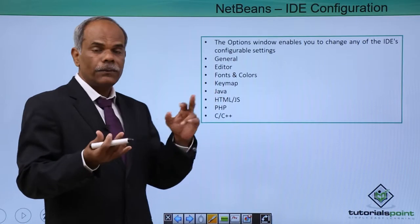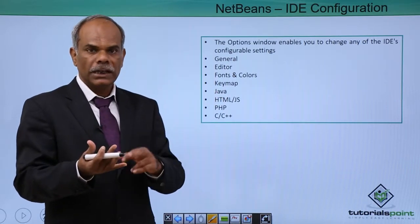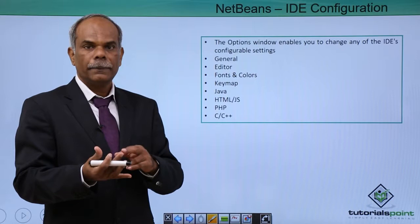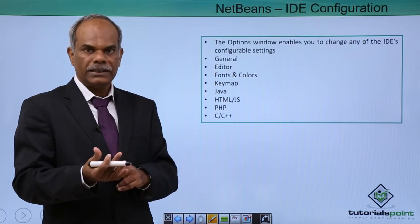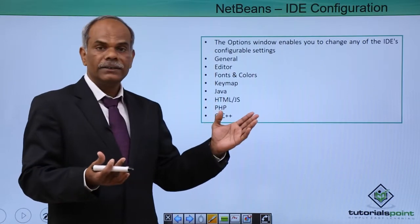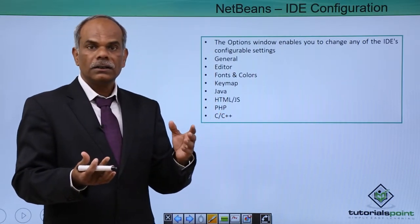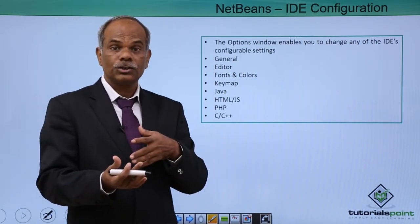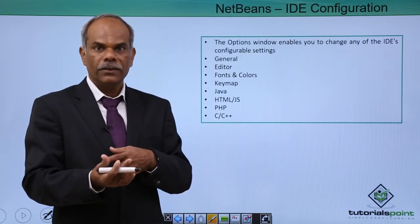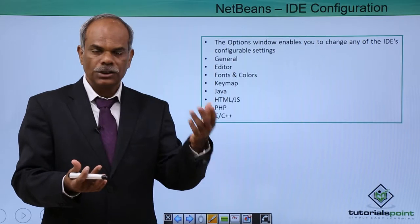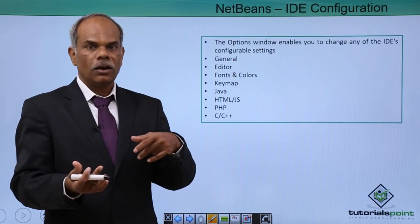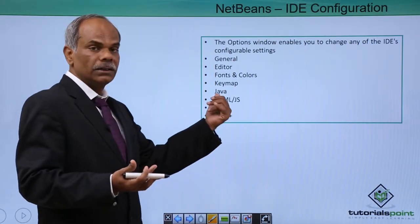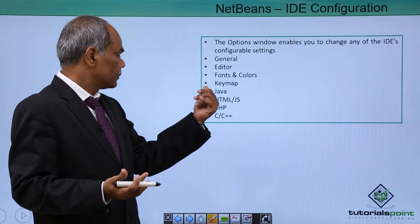Then there are different tabs for Java, C, C++, PHP, etc. If you choose Java, then what is the JDK or the source of the JDK, where the JDK is installed, all those settings are given in the Java tab.